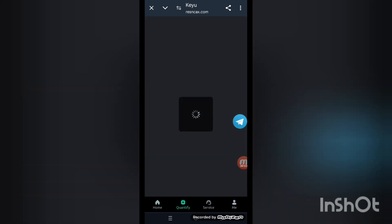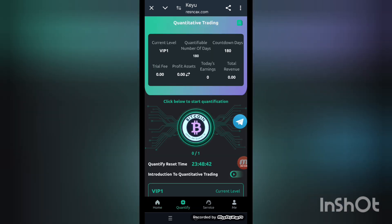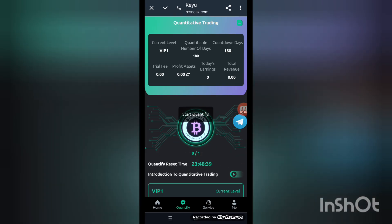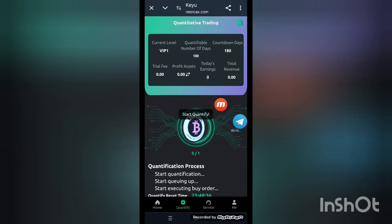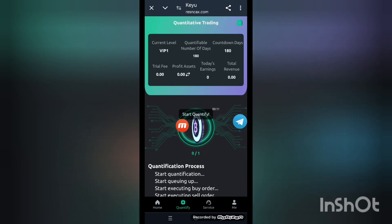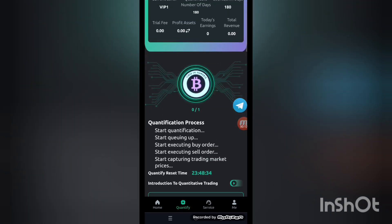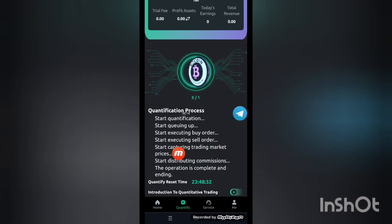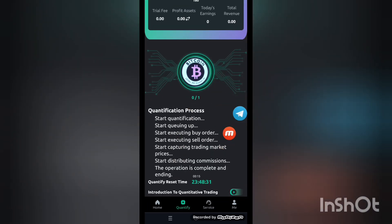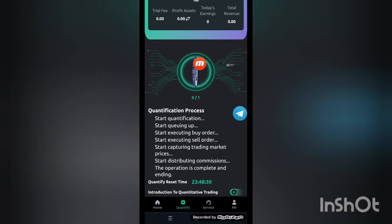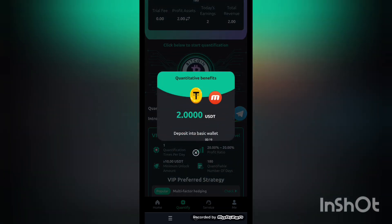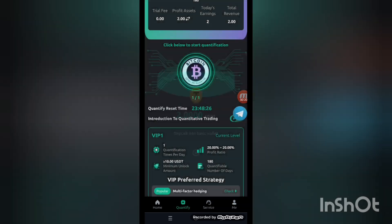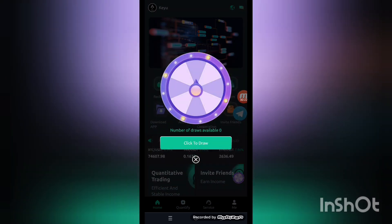Now press the quantify button — click on quantify. This interface appears on your screen. Click start quantify. When you start the quantification process, it begins running. Click the start quantify button — the process is now running. Check the quantify process running. When it is done, you can get the reward. It completes successfully.